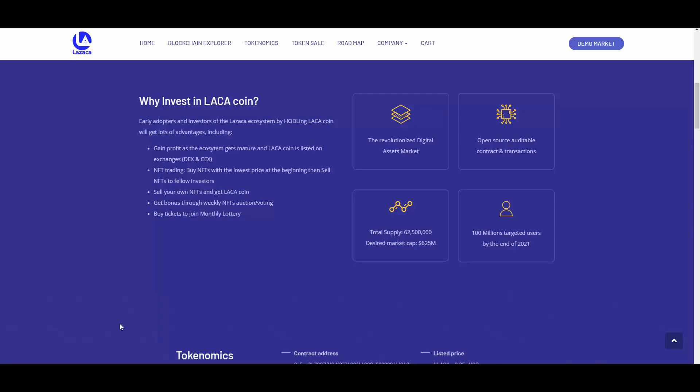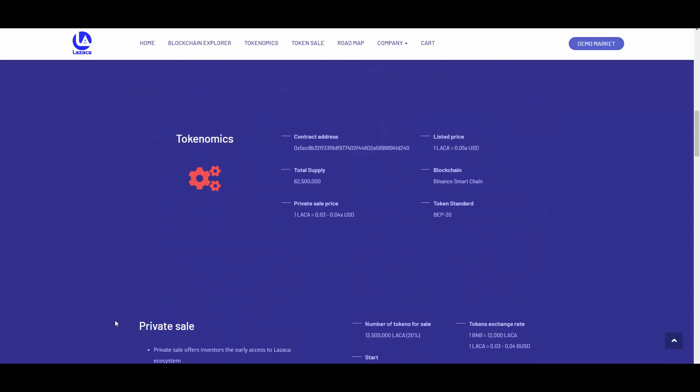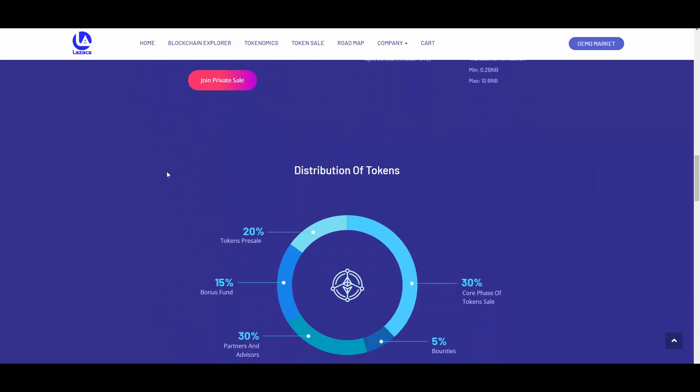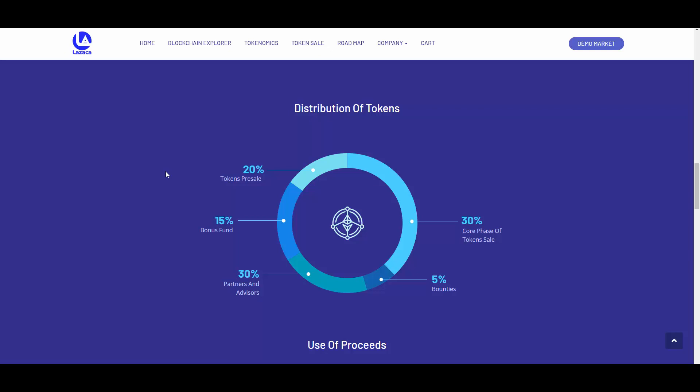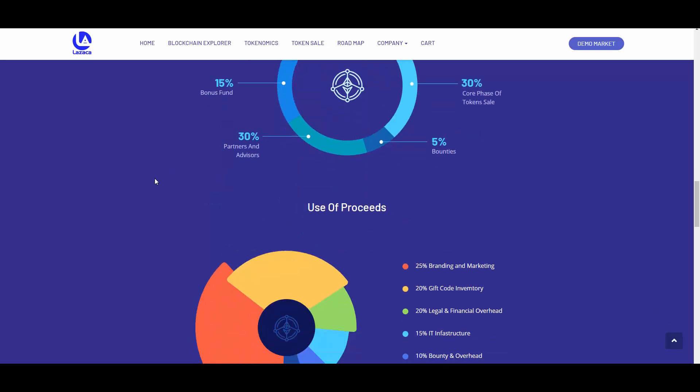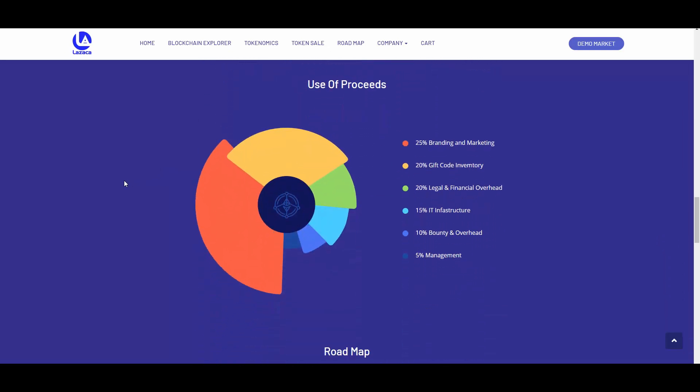We have some tokenomics here as you can see - private sale price, total supply which is sitting at 62 and a half million tokens. This is actually relatively small supply comparing this to other BSC tokens that I was reviewing, so this is nice. Here is the listing price as you can see, some information about the private sale. We have distribution of tokens: 20% went to the pre-sale, 15% bonus fund, 30% partners and advisors, 5% for bounties, and 30% for core phase of token sales.